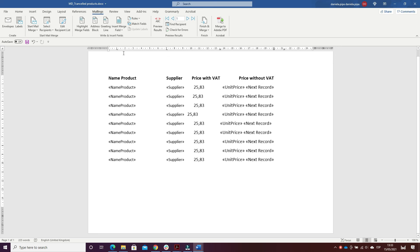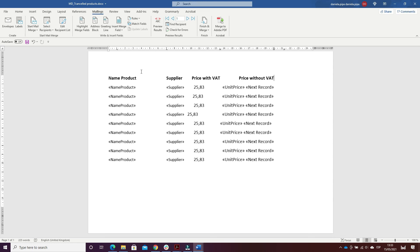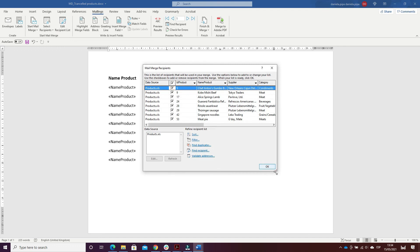I put the tab marks: the left one for name products and supplier, and the decimal tabs for price with VAT and without VAT. I did the same actions as always for the standard directory, inserted the database, and I am interested only in products that have been cancelled. So I went on Edit Recipient List and clicked on True.